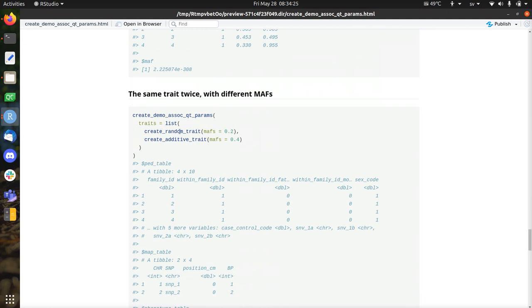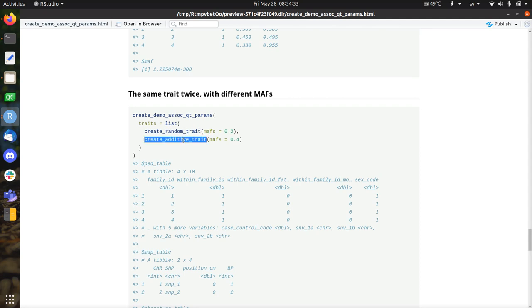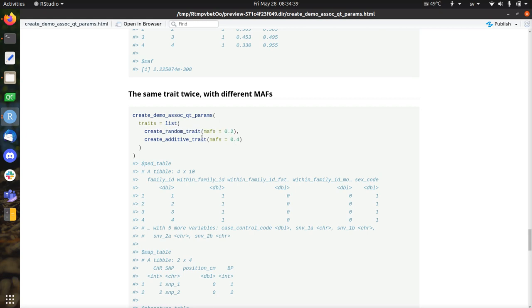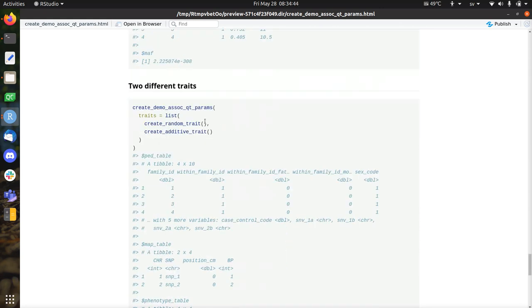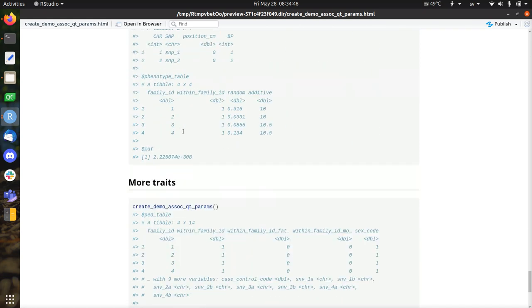But you can also say, all right, I want a random trait with different minor allele frequencies. So we create actually it even uses two traits. You could use both random traits if you want. But here the random trait has a minor allele frequency of 0.2 and the additive trait has a minor allele frequency of 0.4. So you can do that.